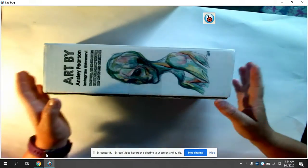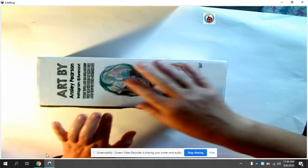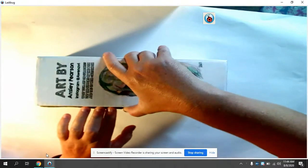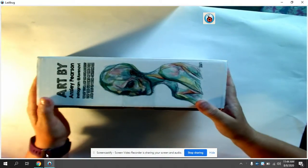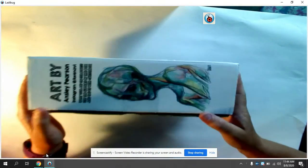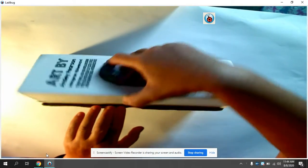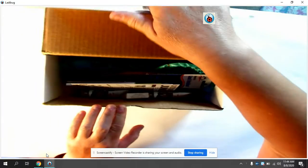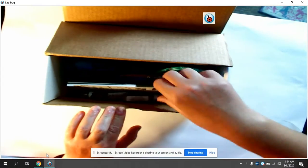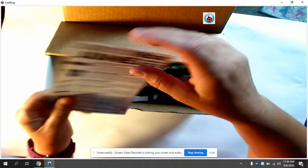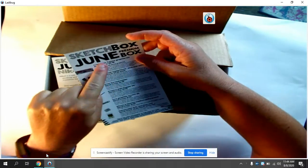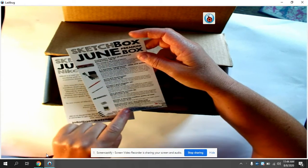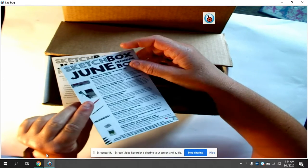Alright boys and girls, here we go. This is my June art sketch box. Every month I get one of these and I thought I'd share this with you. I've been trying to do a really good reveal. So in the box, this gives you a list and tells you all about the stuff.